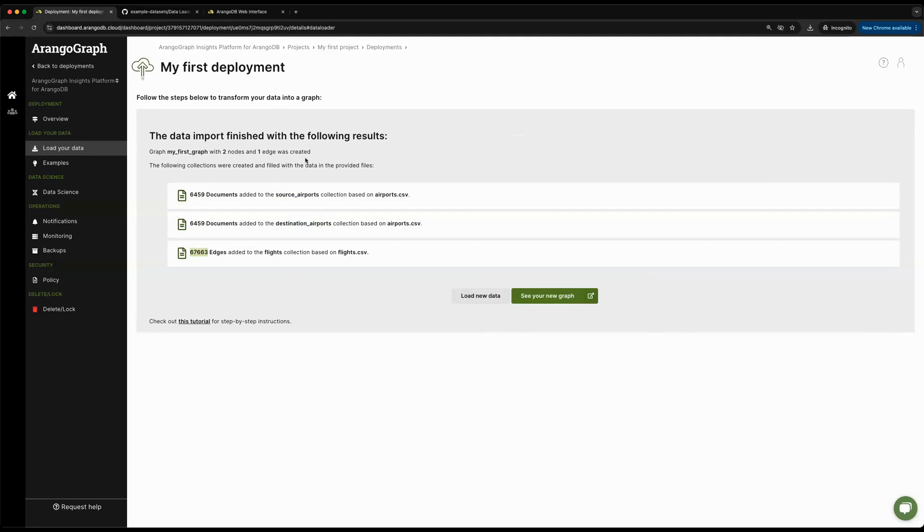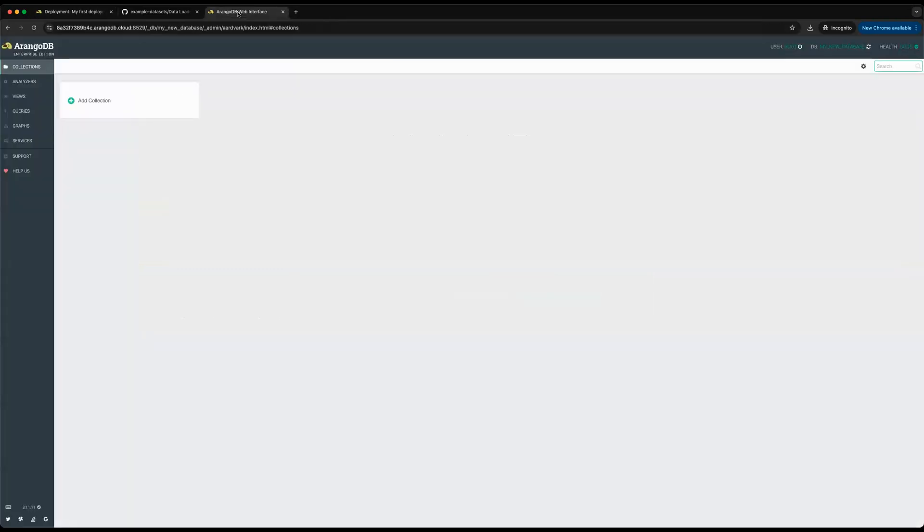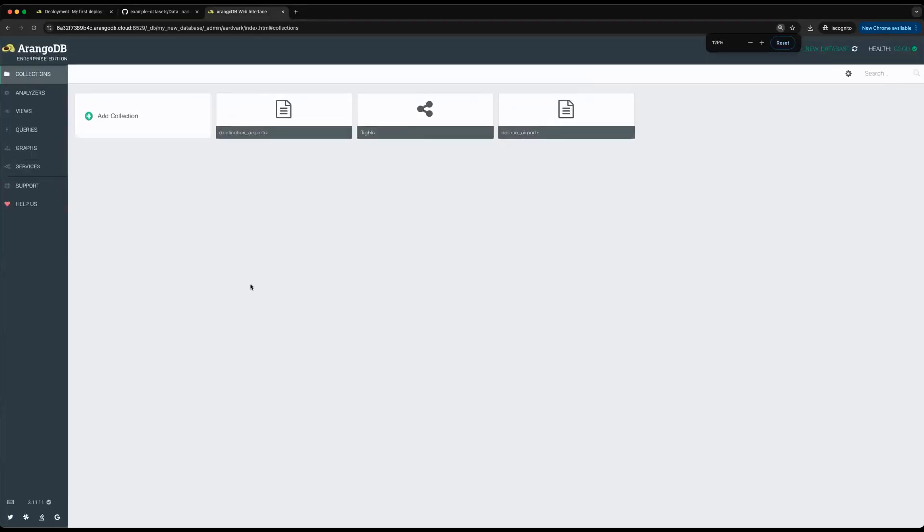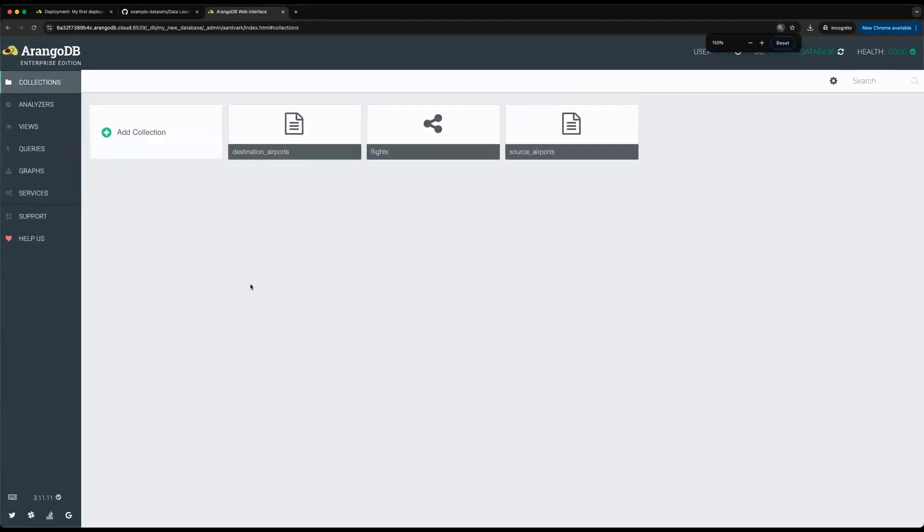Let's go ahead and check out our graph. If we go to the database UI for my database, I'm just going to hit refresh, and now I should see the collections appear called destination airports, flights, and source airports.